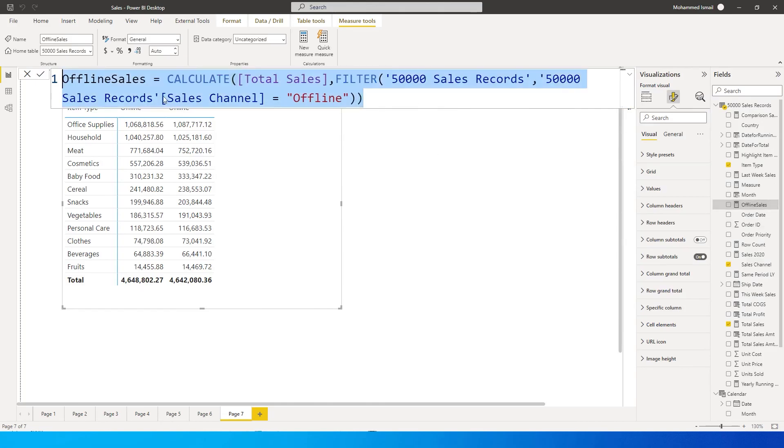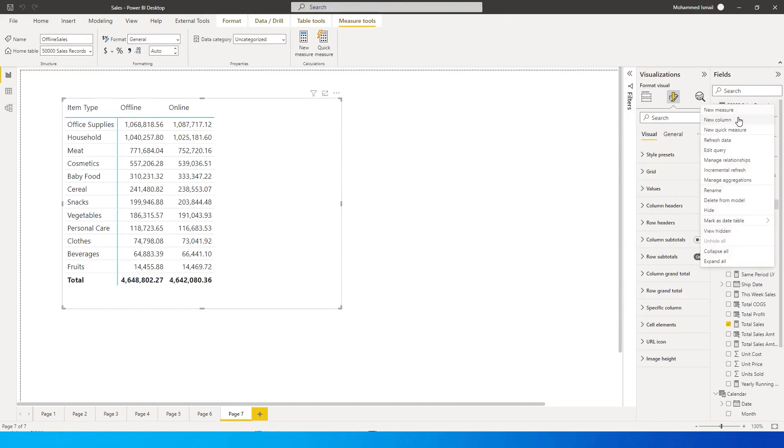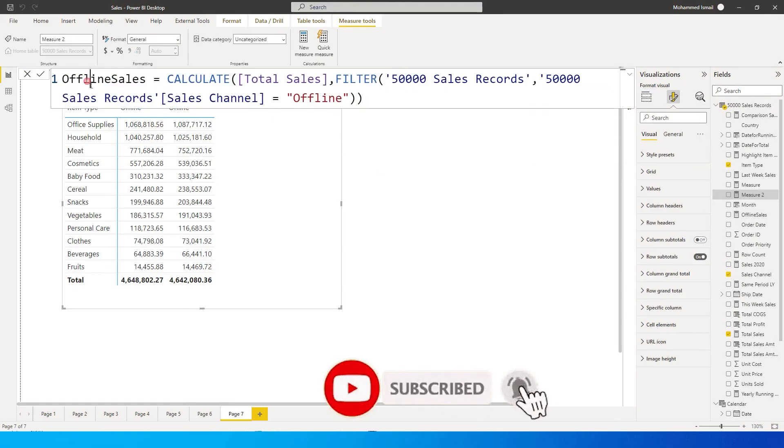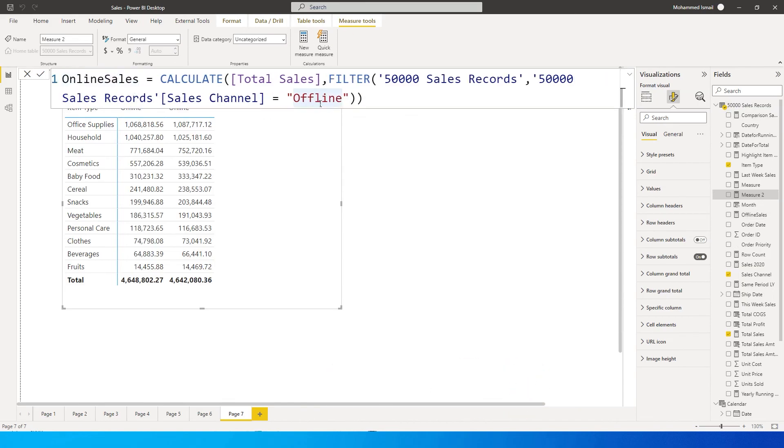We're going to copy the entire thing again and create a new measure for online sales. So this is going to be online sales and change this value over here to online and press enter.